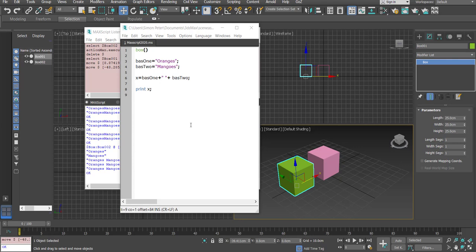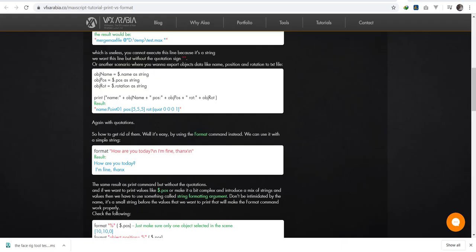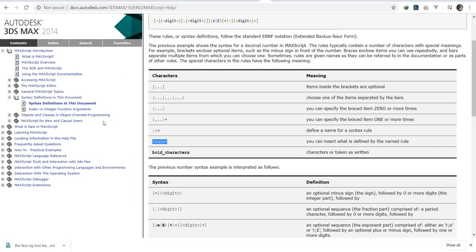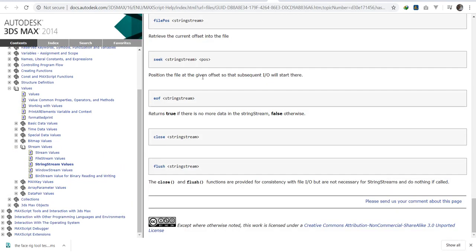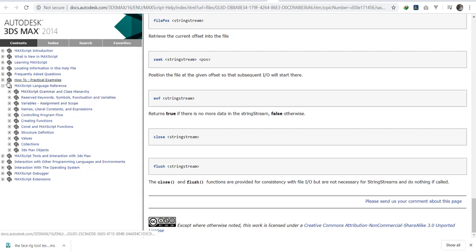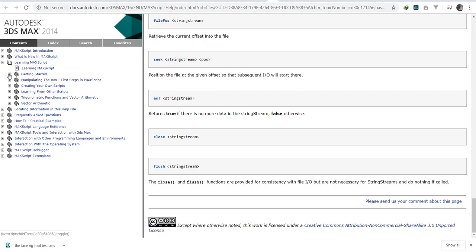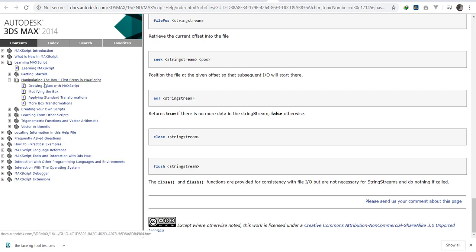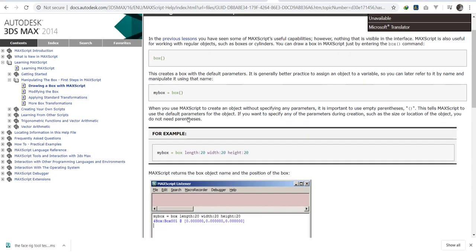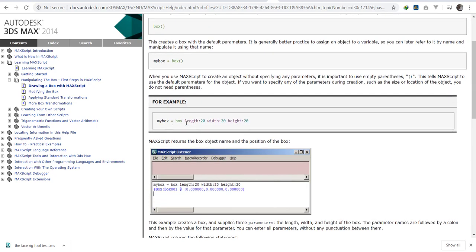Now that you know how to create a box and manipulate strings, let's see our next point. We're going to go back to the documentation — landmarks script, getting started — and we're creating the box. We drew the box in our previous video. Now we want to set the length of the box.